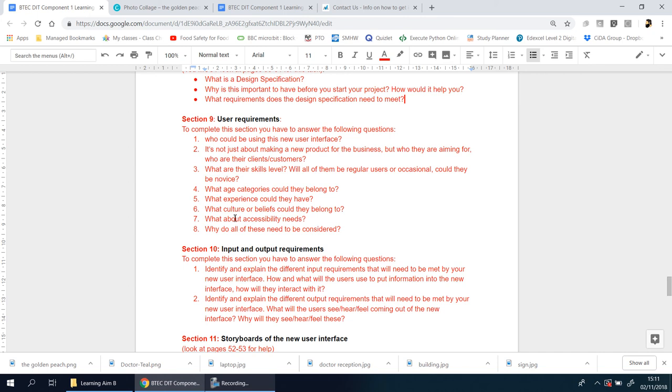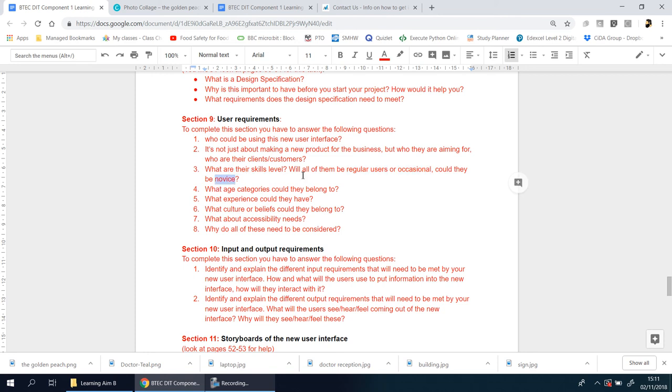You need to discuss what skill levels you could potentially be working with. Are they regular users or are they occasional users? Could some of them be novices? If they're novice, that means they don't have a clue, so you have to consider that. Their skill level would dictate how you design it. If you make it too complicated, if you make it too cramped with too many options, they'll get lost and they'll think, actually, I want to go and speak to a person instead because they'll do it for me.